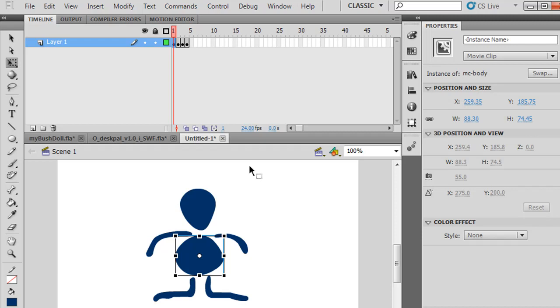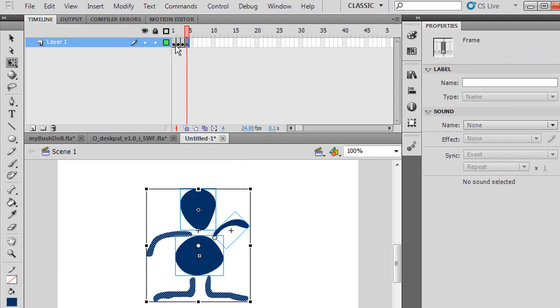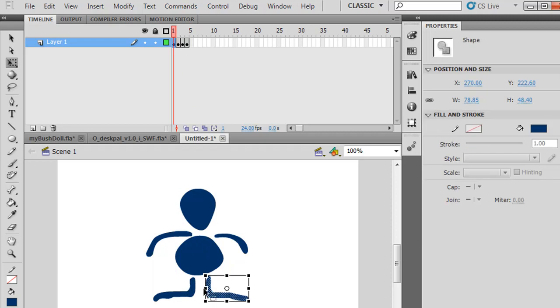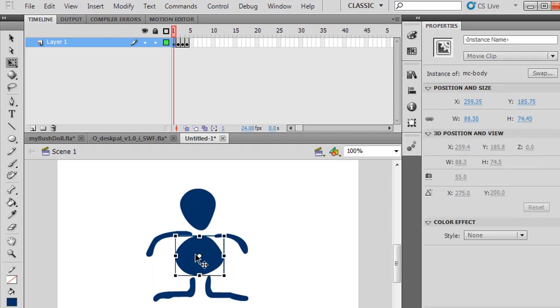So I'll hold down the Shift key and select all of my frames. If I had multiple layers, I could do that too. For instance, I'll put the body on a separate layer.